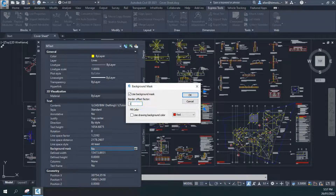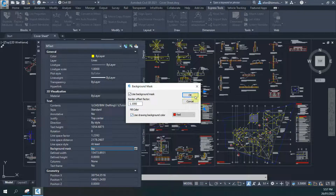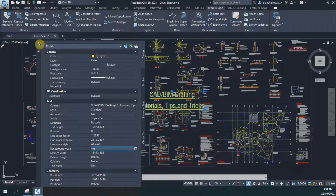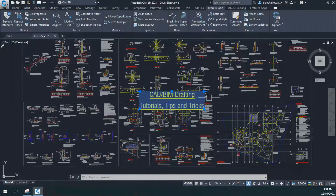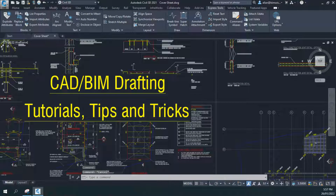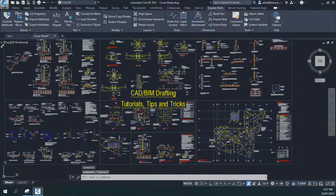Make the border offset — I normally do 1.1 — use background colour, so it's a masking, and then go OK on that. And that's how you do masking of text in AutoCAD.